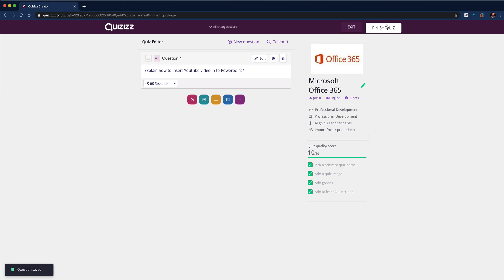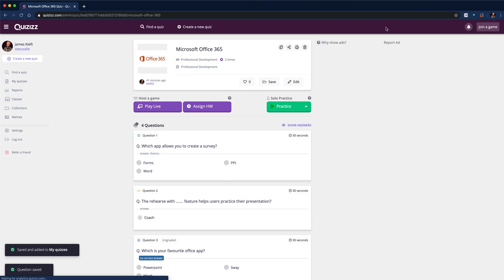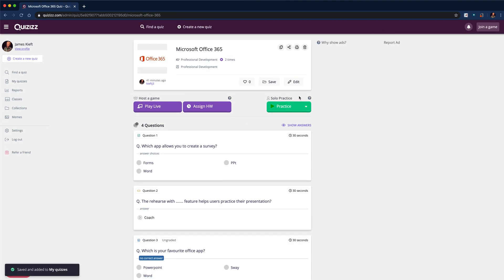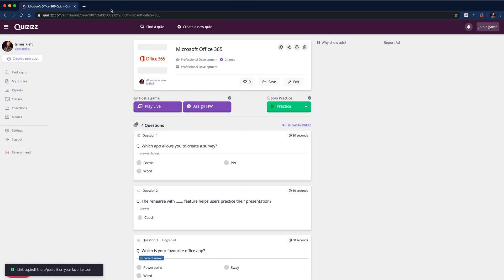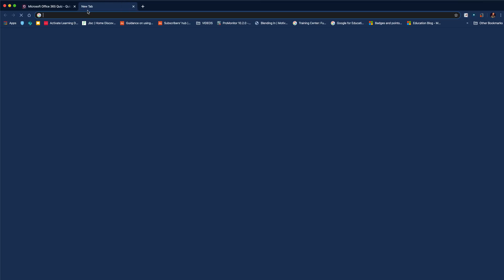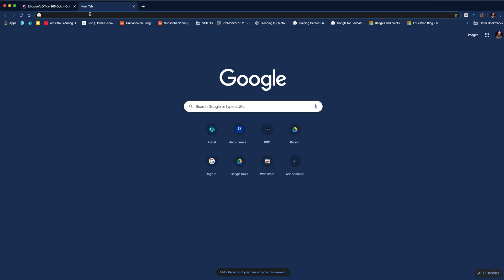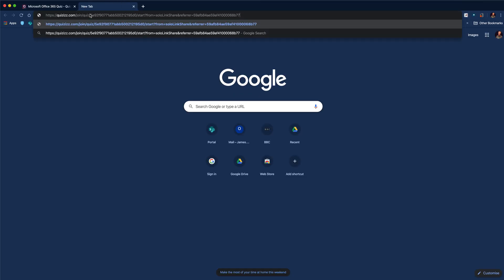I'm happy that I've finished the quiz, so I click finish quiz. And then click practice and copy the practice link. And then open up a new tab and just paste that in.